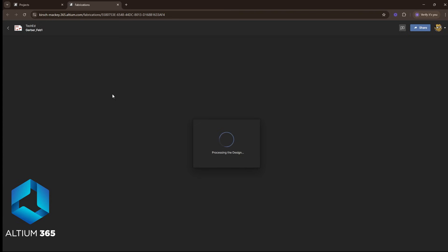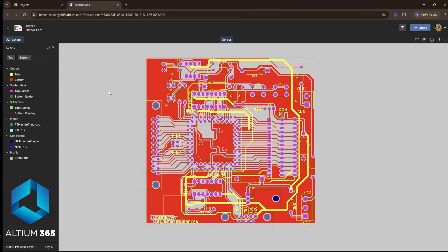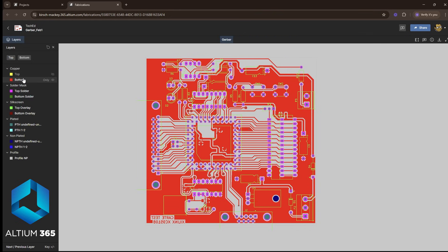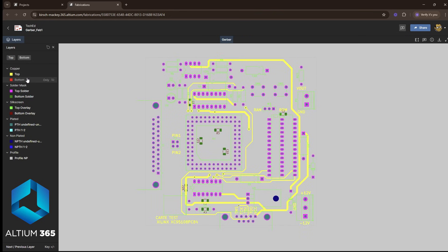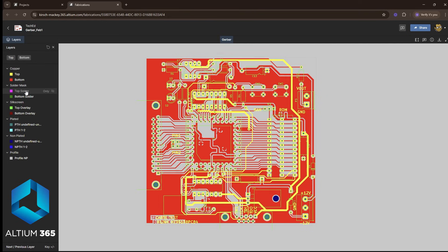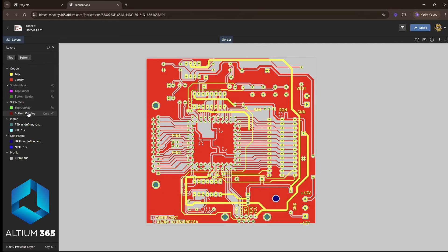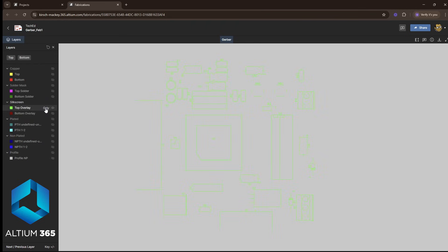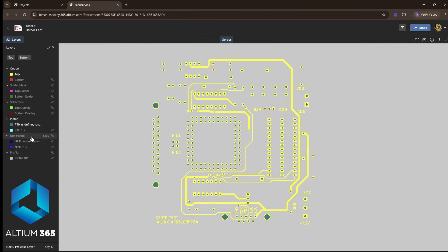We can view the Gerber files as they get loaded in the Altium 365 interface. And here we go. You can choose top copper—it organizes your copper layers for you—solder mask, top overlay, bottom overlay. And you can make this visible or, let's say, you only want one layer visible, you can do that by clicking the Only option.